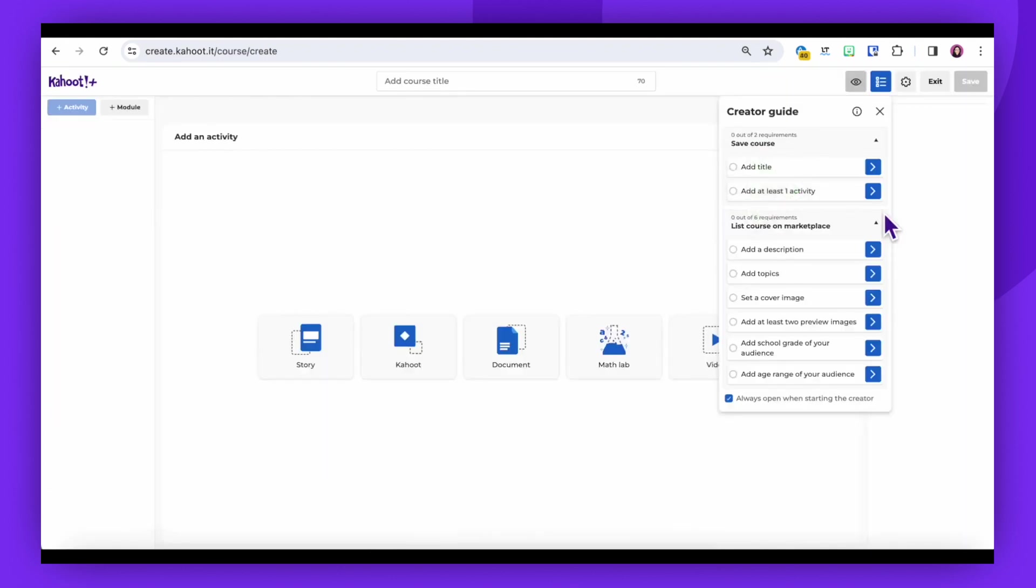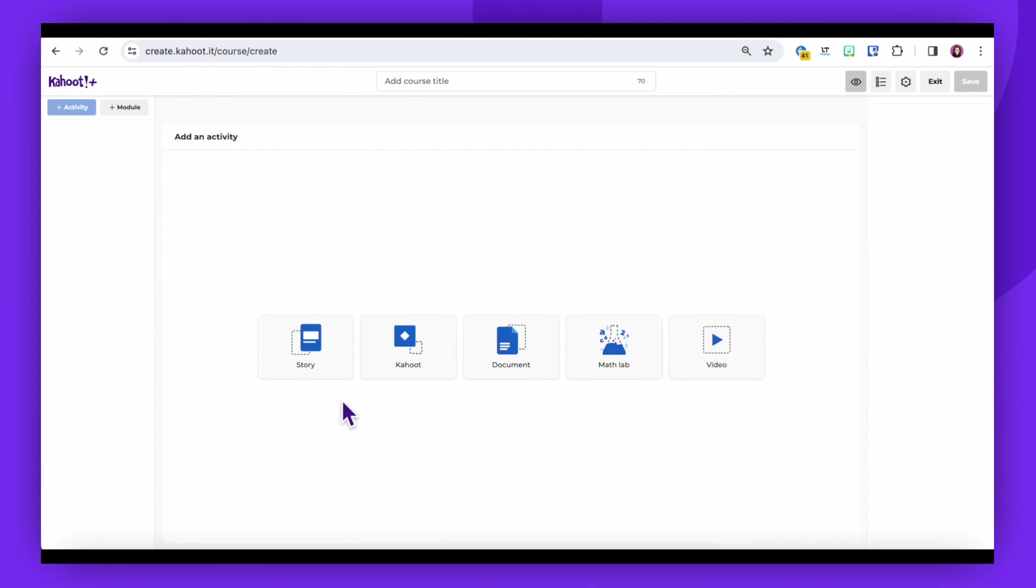Here, you have the option to add Kahoots, documents, videos, and stories.